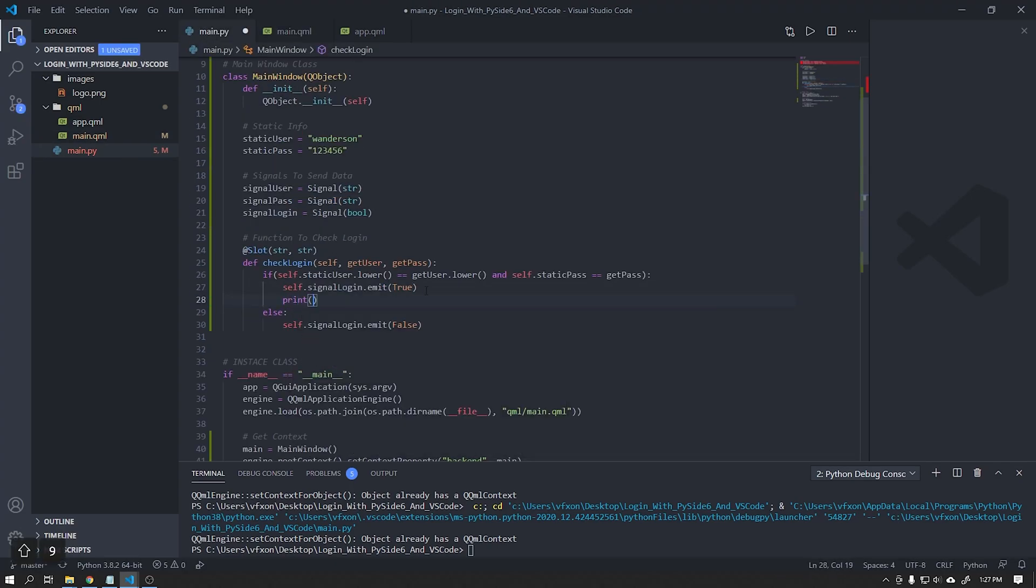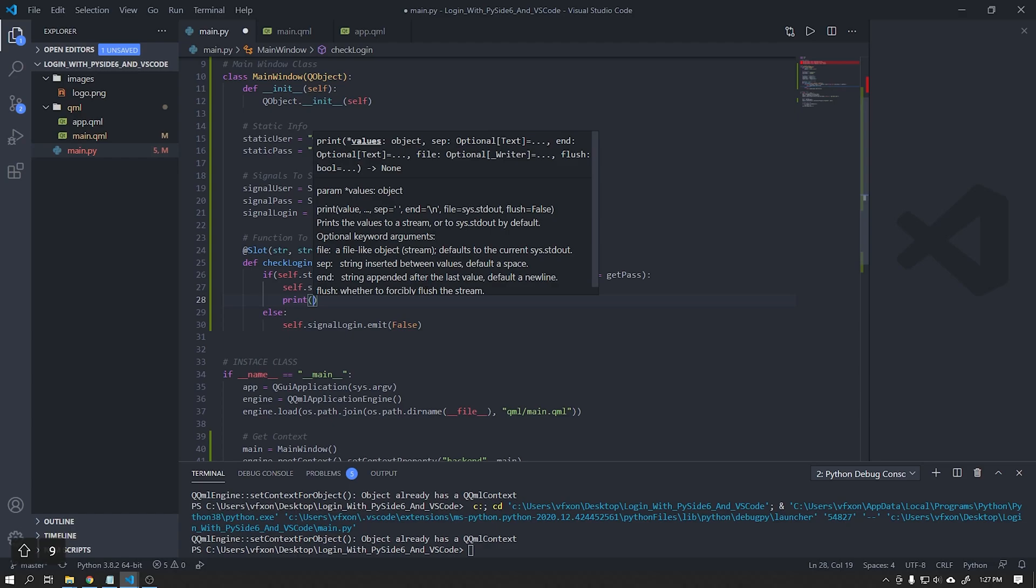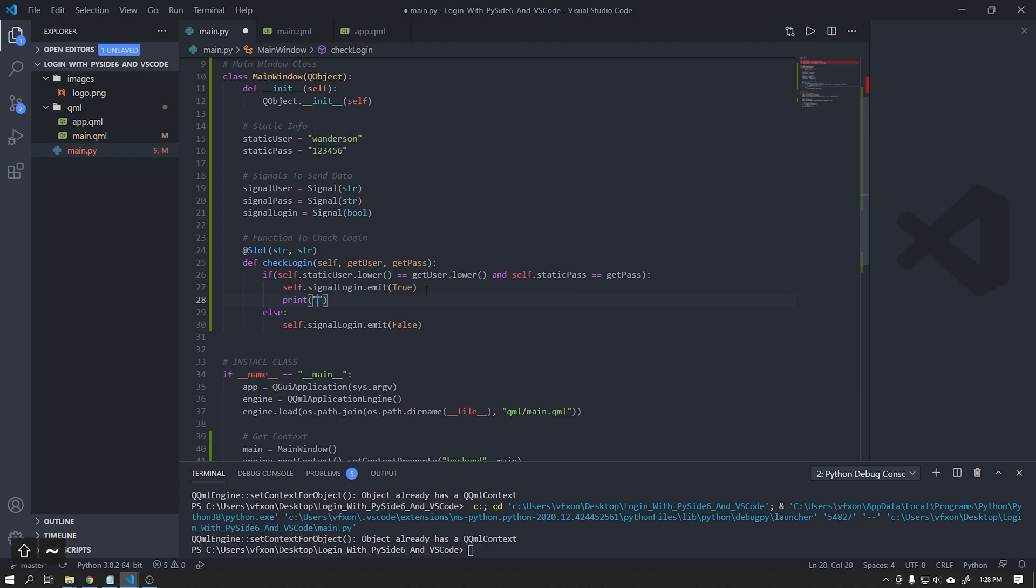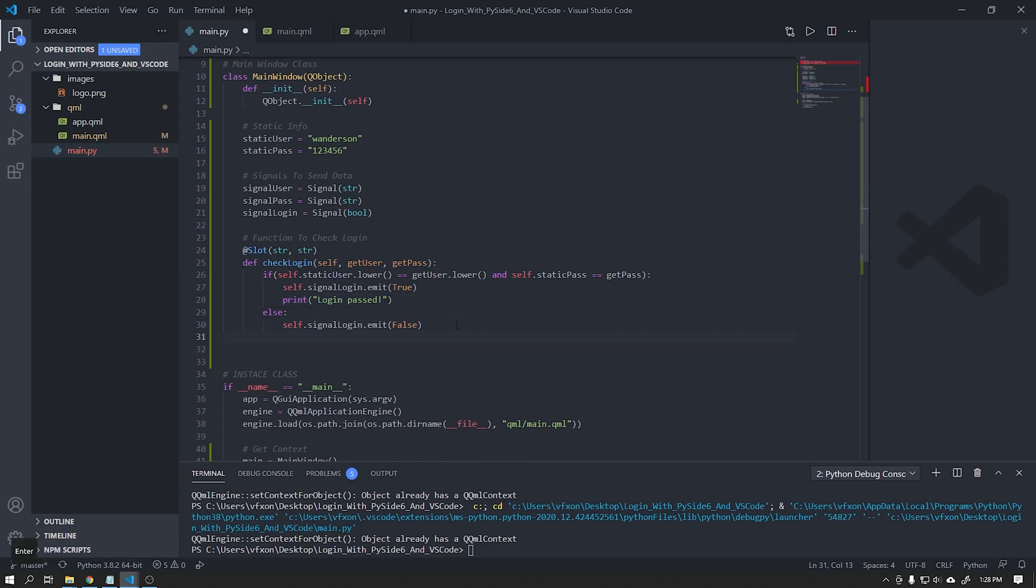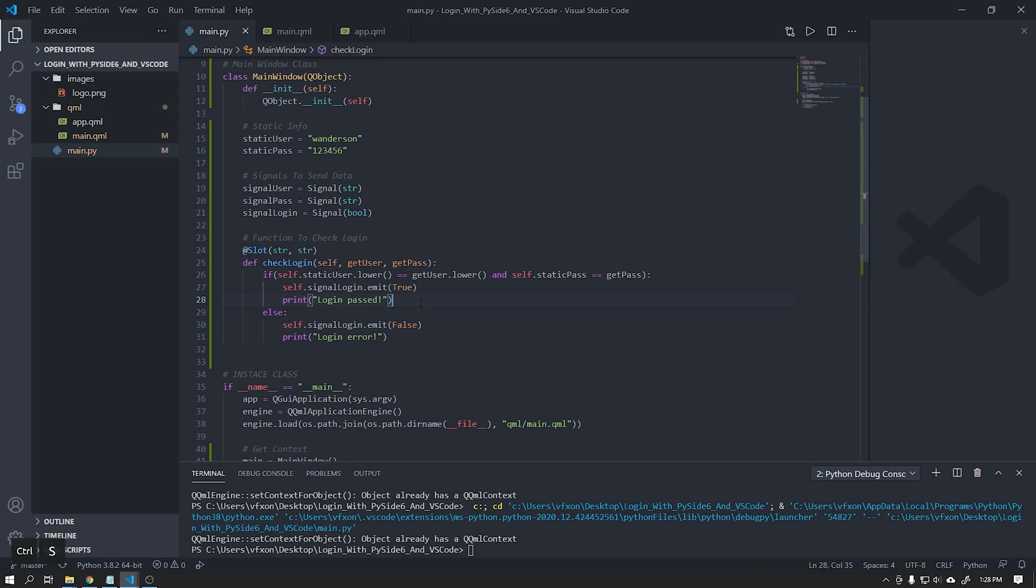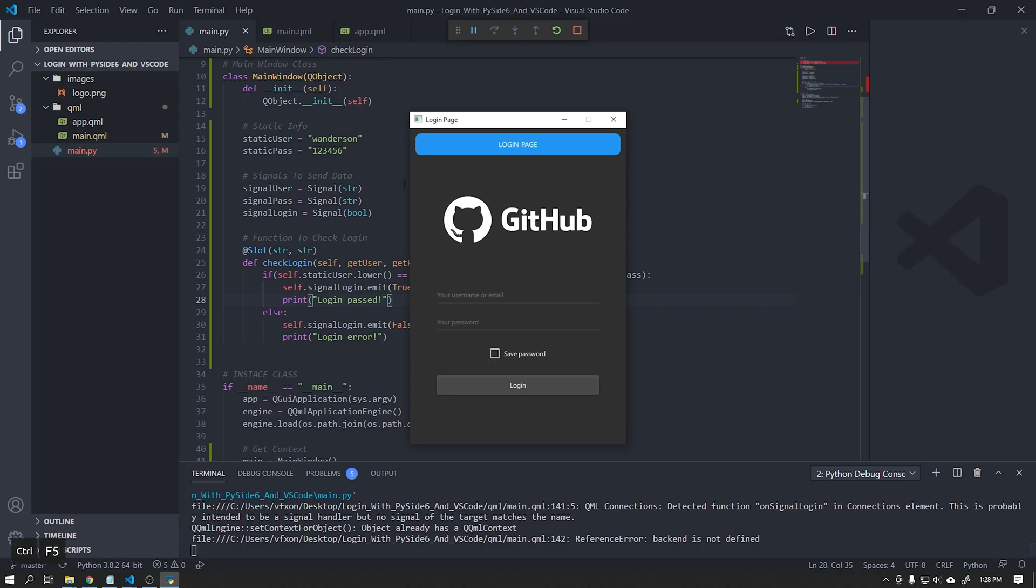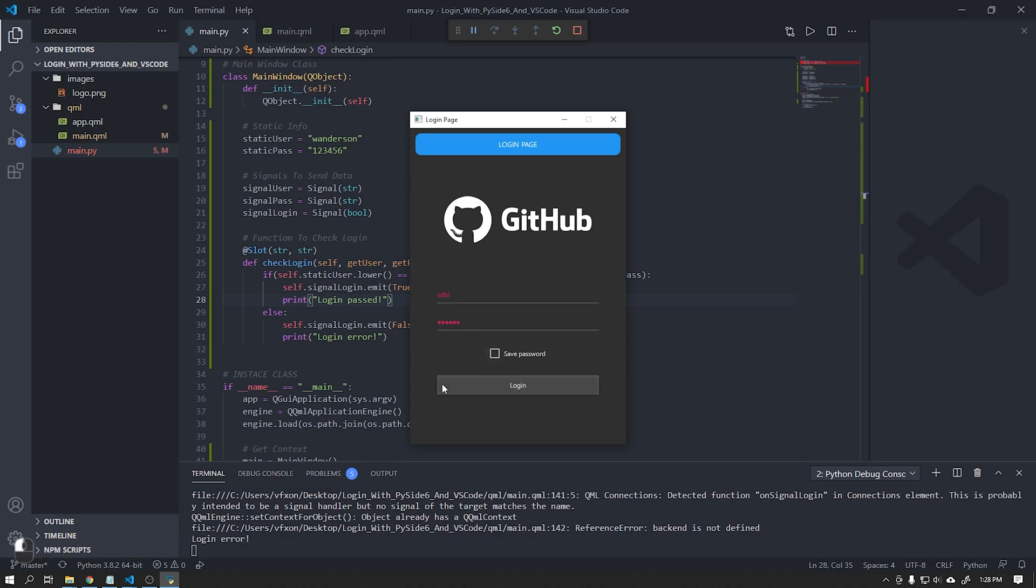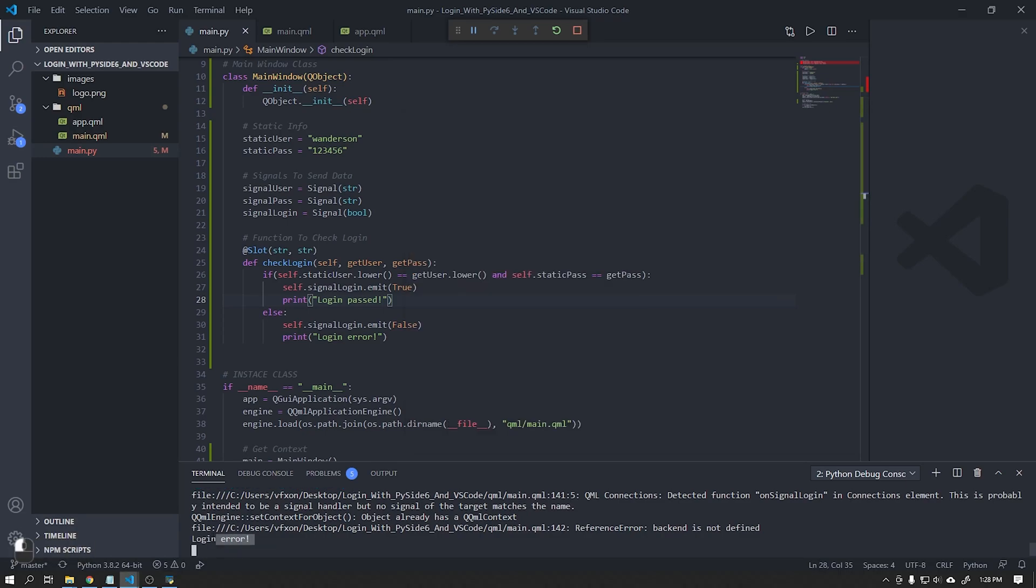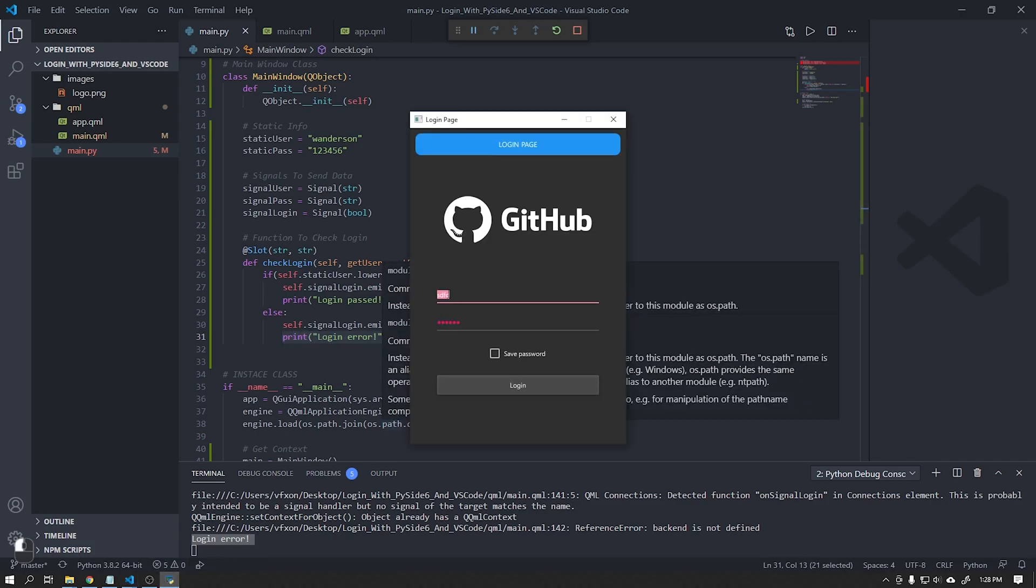I will create two prints to send a message, if the login is successful or not in the main pie file. See that the messages are appearing correctly at the output, and the login is also working correctly.